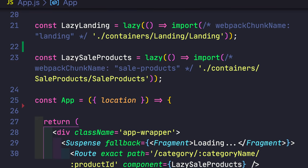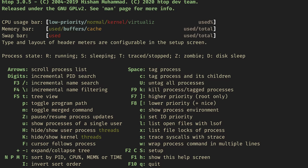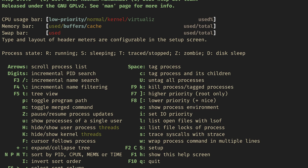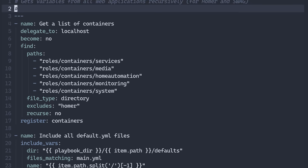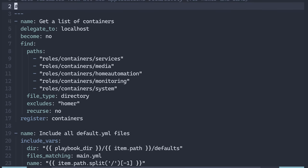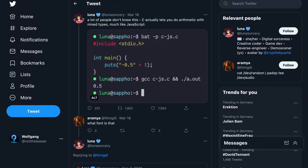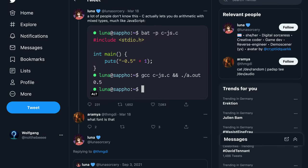If you spend a lot of your time in front of a computer in a terminal or in an IDE, you probably have your favorite monospace font. For some people it's JetBrains Mono, for some it's Fira Code, maybe for you it's Iosevka. My personal favorite is Cascadia Code, or at least it was before I came across this Twitter post.